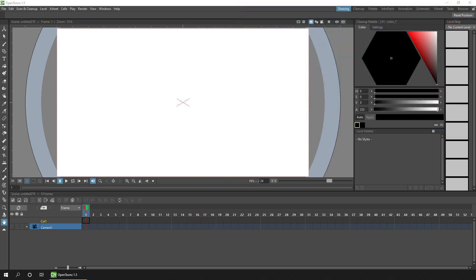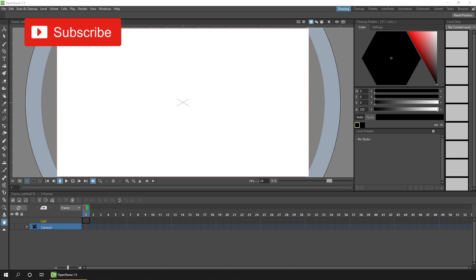And you can see a link to that in the card above and in the description below. And if you'd like to be notified of future tutorials about OpenToonz, then subscribe and hit that bell to be notified when I release them.